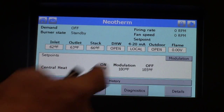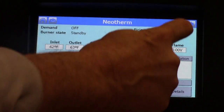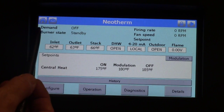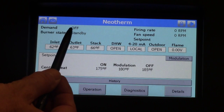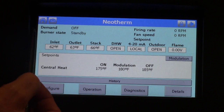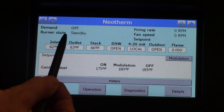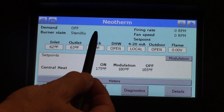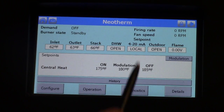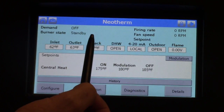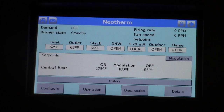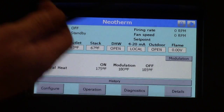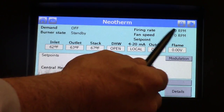Lastly is a back arrow. Hit the back arrow and it will bring us back to the previous screen. Up here is the demand — right now the demand is off, so we do not have a call for heat or hot water. The burner state is in standby. If the burner was running it would read 'run'; if it was driving to pre-purge it would read 'drive to pre-purge,' post-purge, etc. The firing rate is currently at zero RPMs and the fan speed is at zero RPMs, because the boiler demand is off.